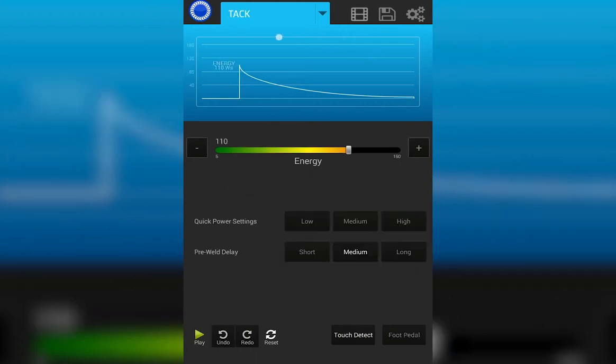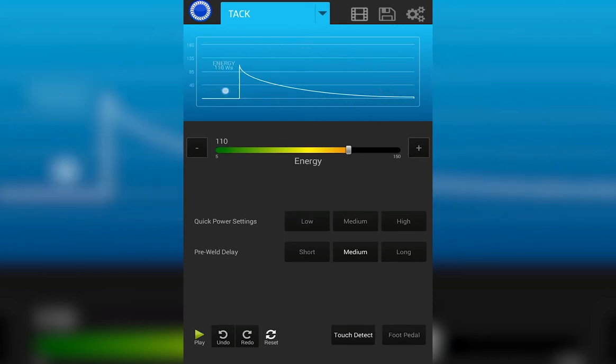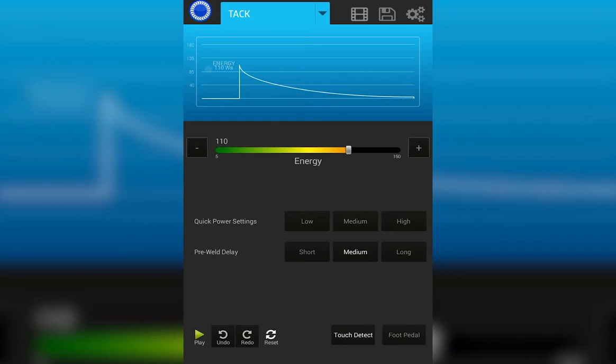This is the TAC screen. On this screen, you control all welding parameters for doing resistance or TAC welding. You'll notice the graph shows the waveform, the weld energy that you'll be welding with.